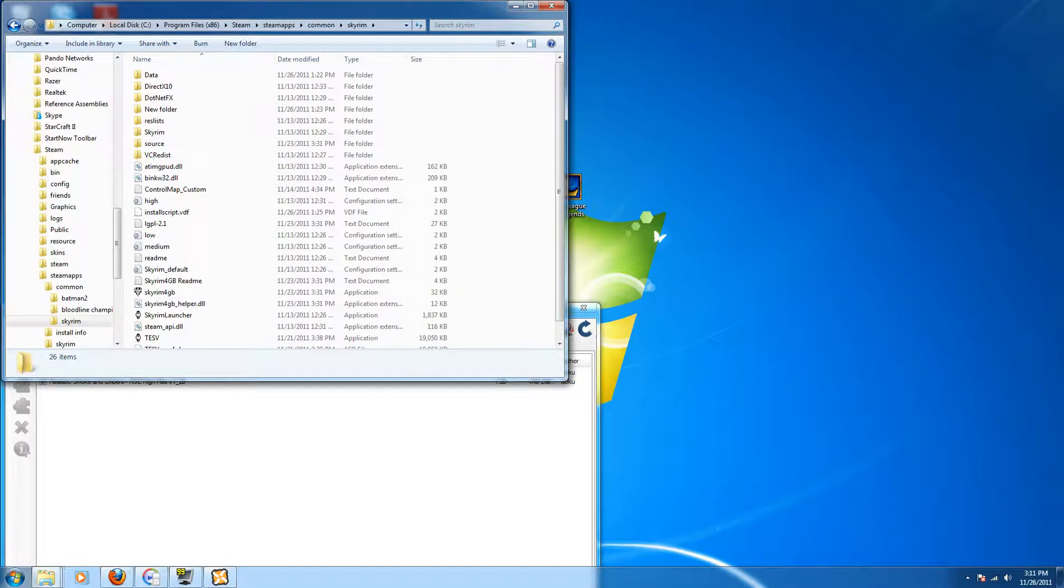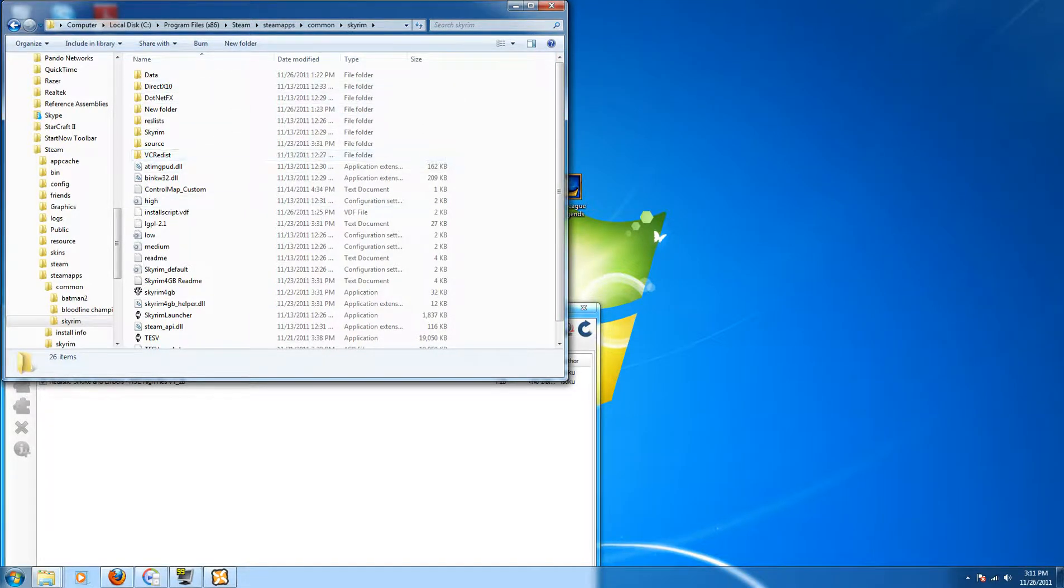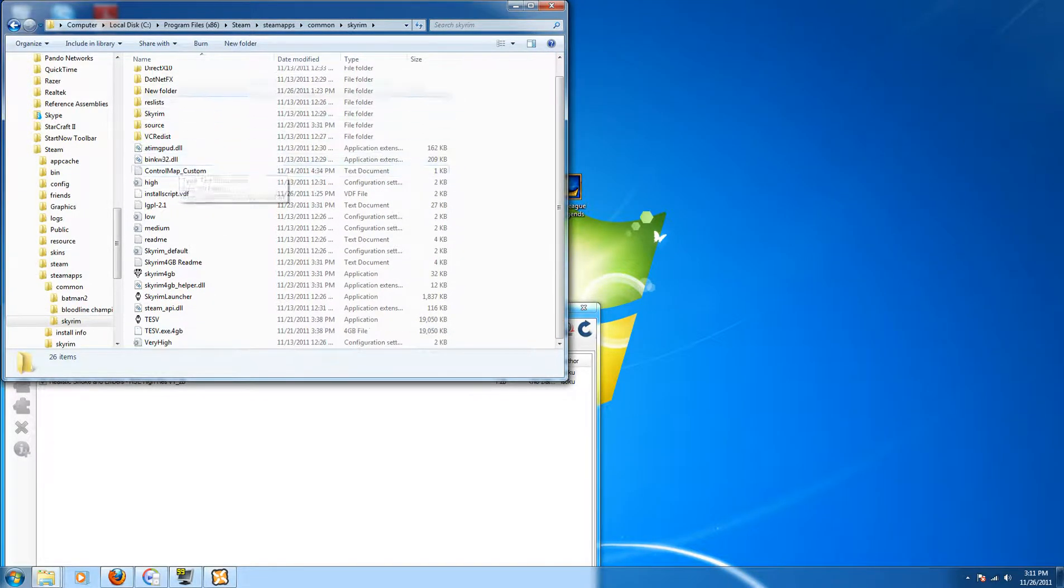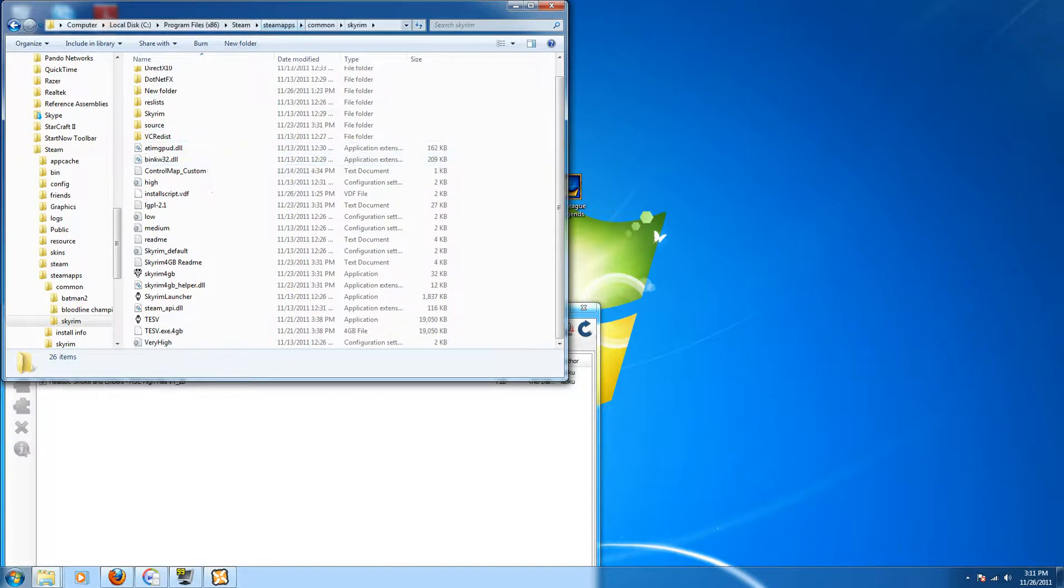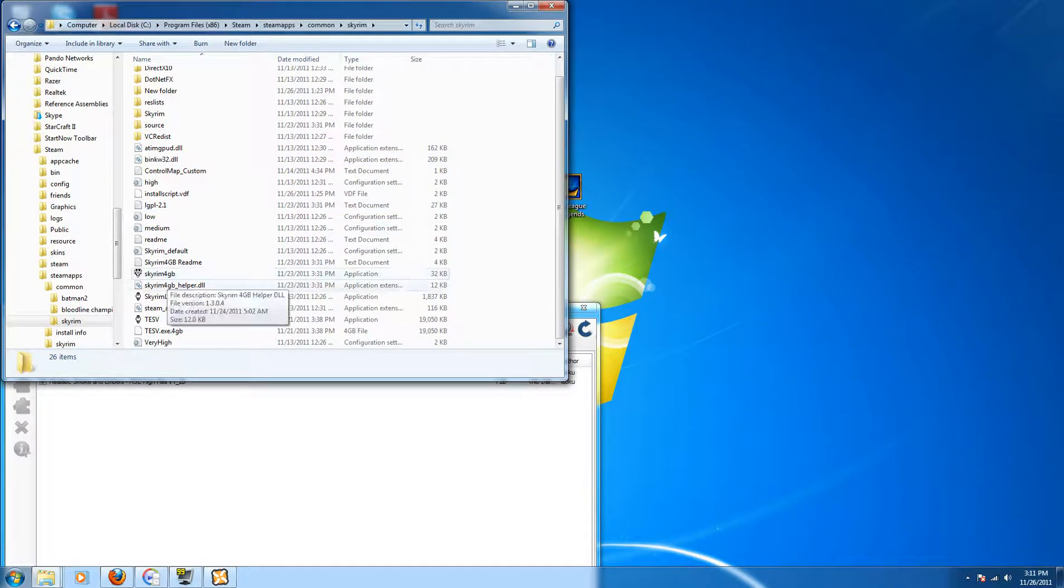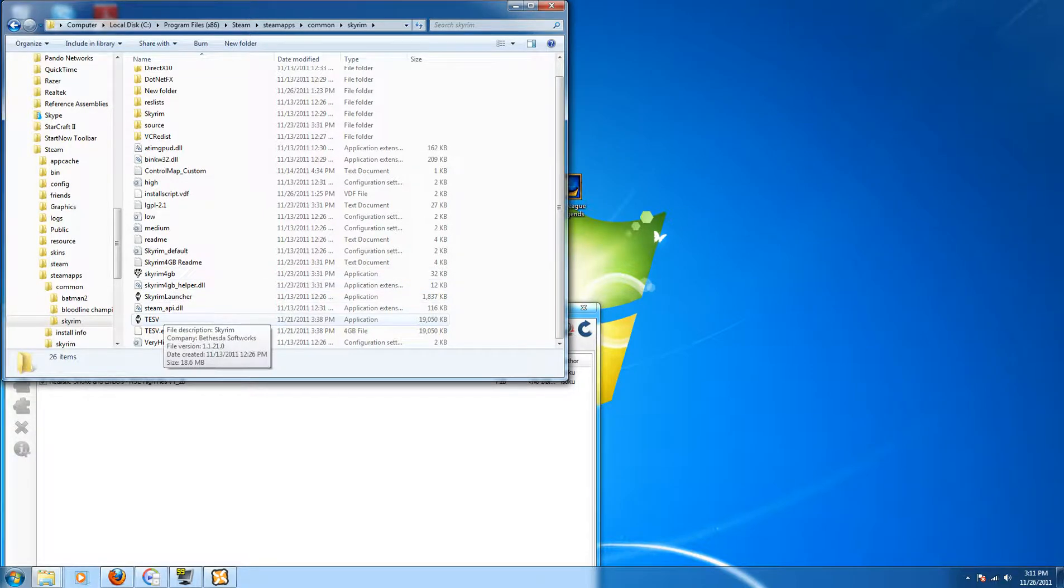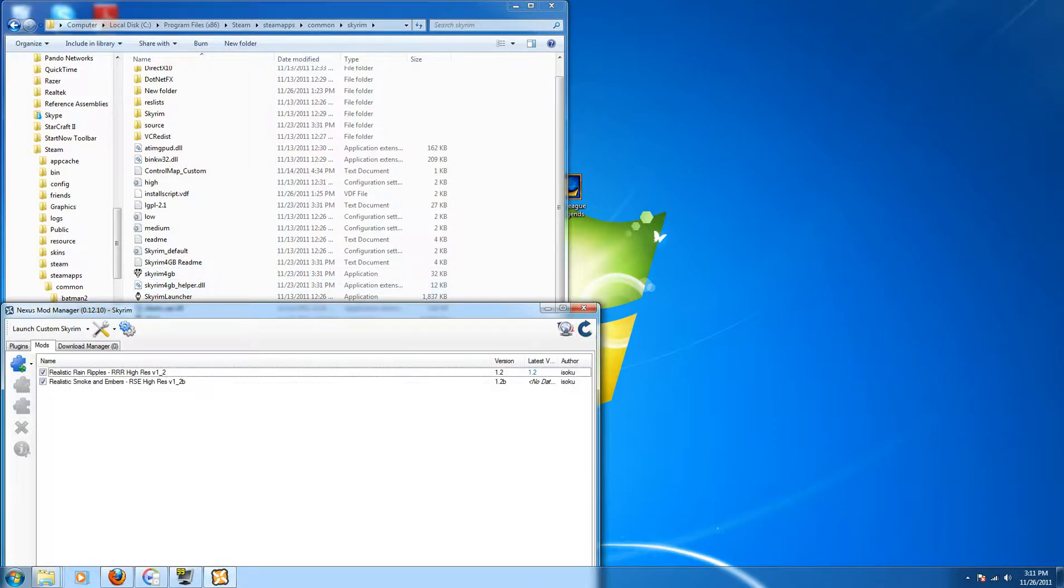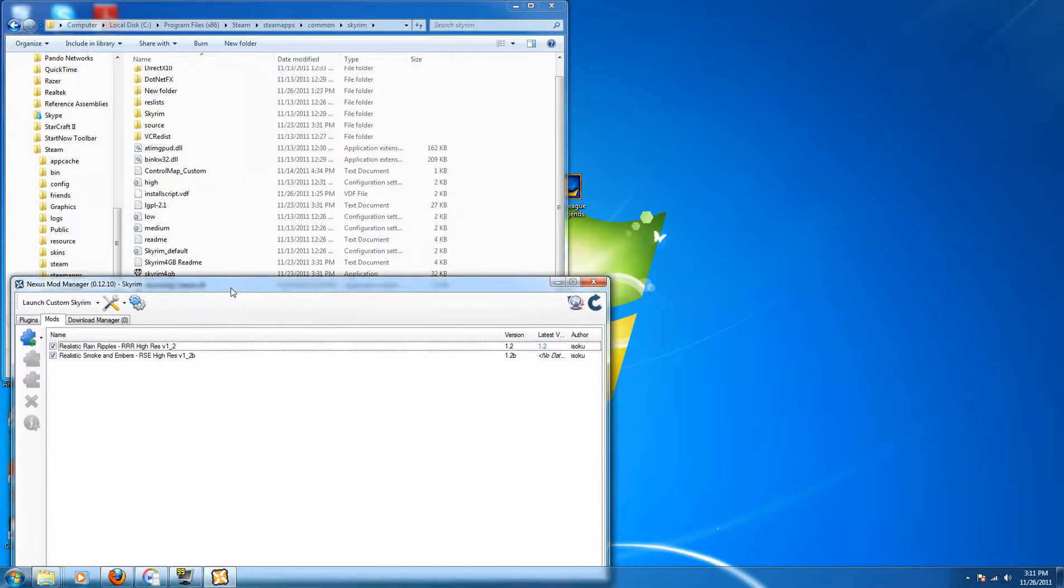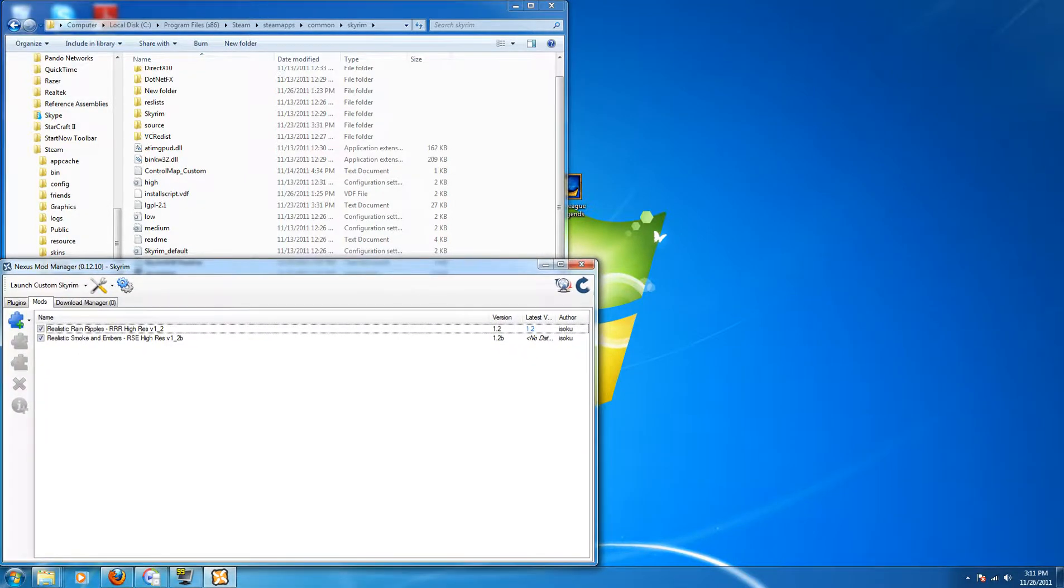One thing to know is that in order for it to work, you can see here I'm in my Steam folder under the Skyrim directory and I have that 4GB patch right in with the vanilla version from Bethesda. They're in the same folder. If you don't have it in that folder, it will not work, end of story. So make sure you have that in the same folder.